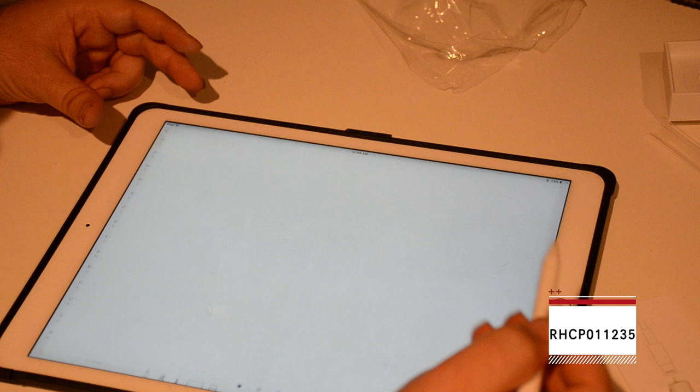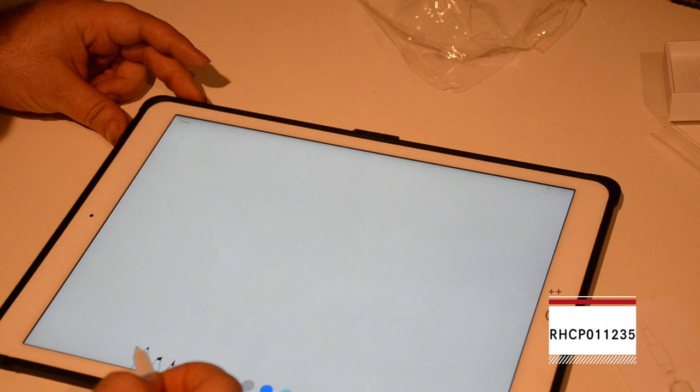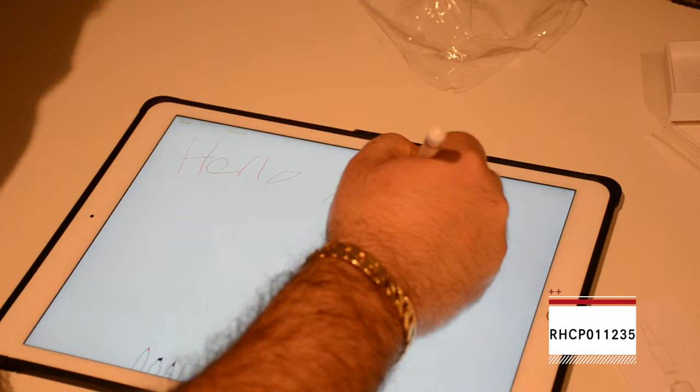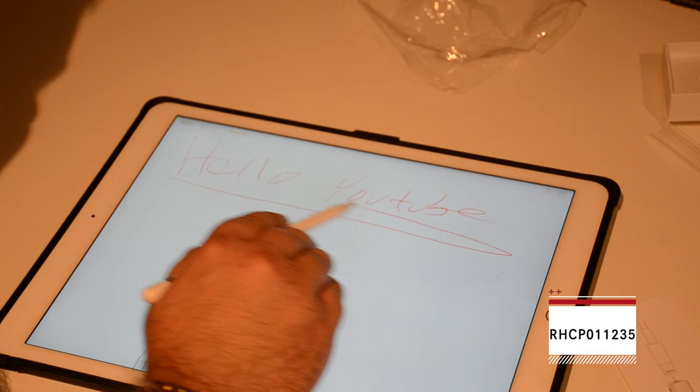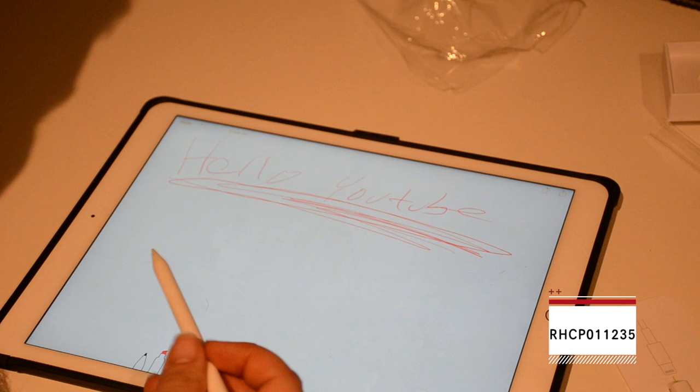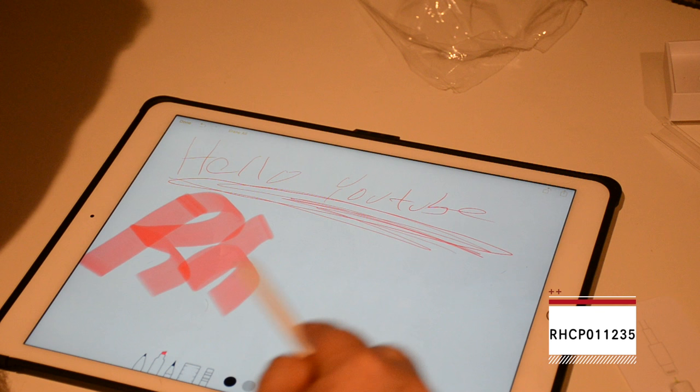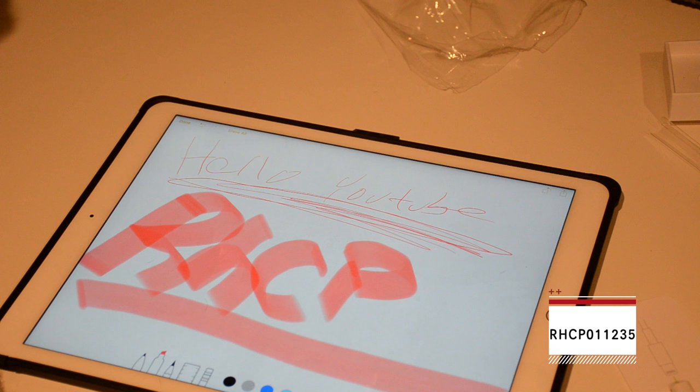All right, so we're going to take a pen and let's use red. Hello, YouTube. And, the harder you press, the thicker the line will be. And, it looks like a marker. And, I'm going to go on the side, like shading with it.